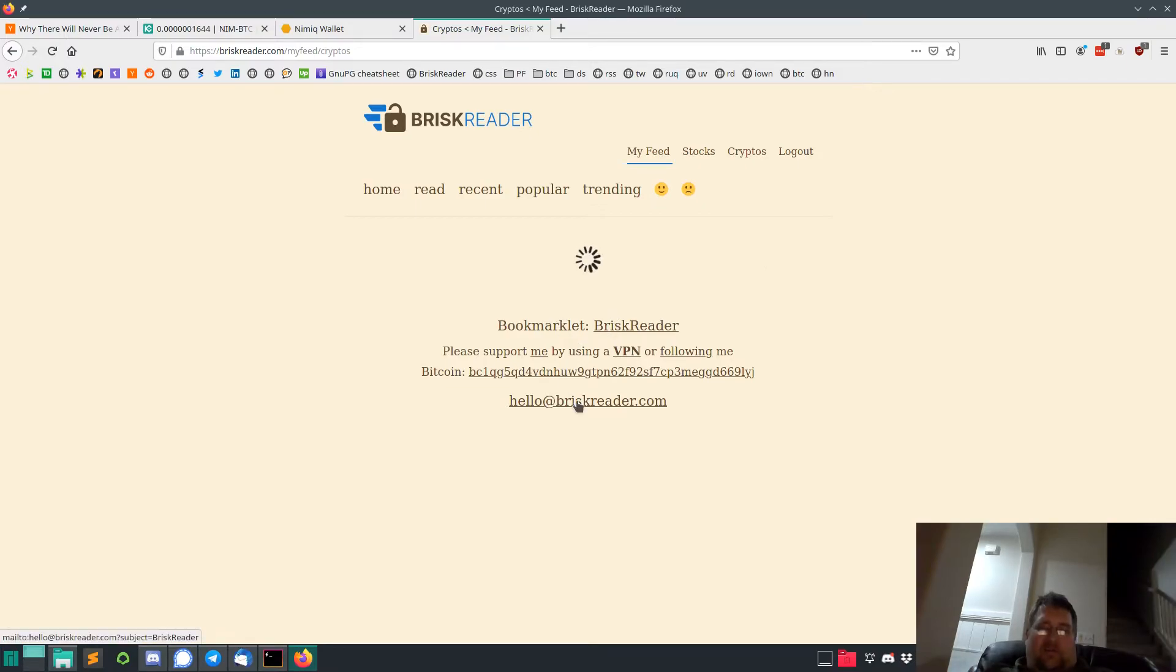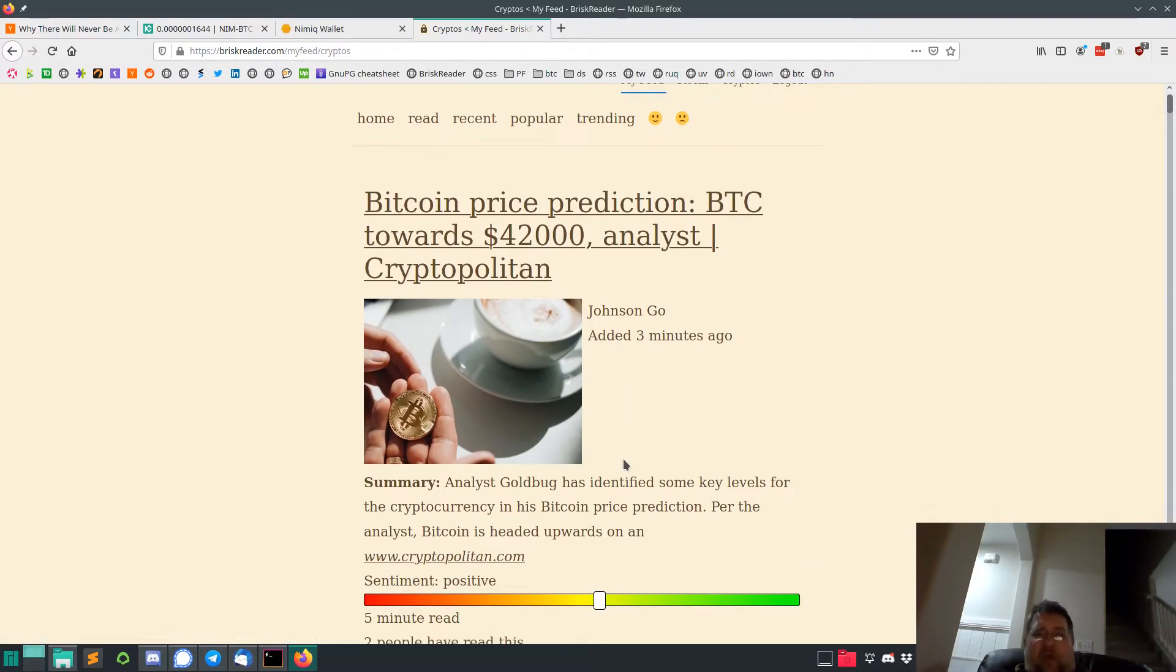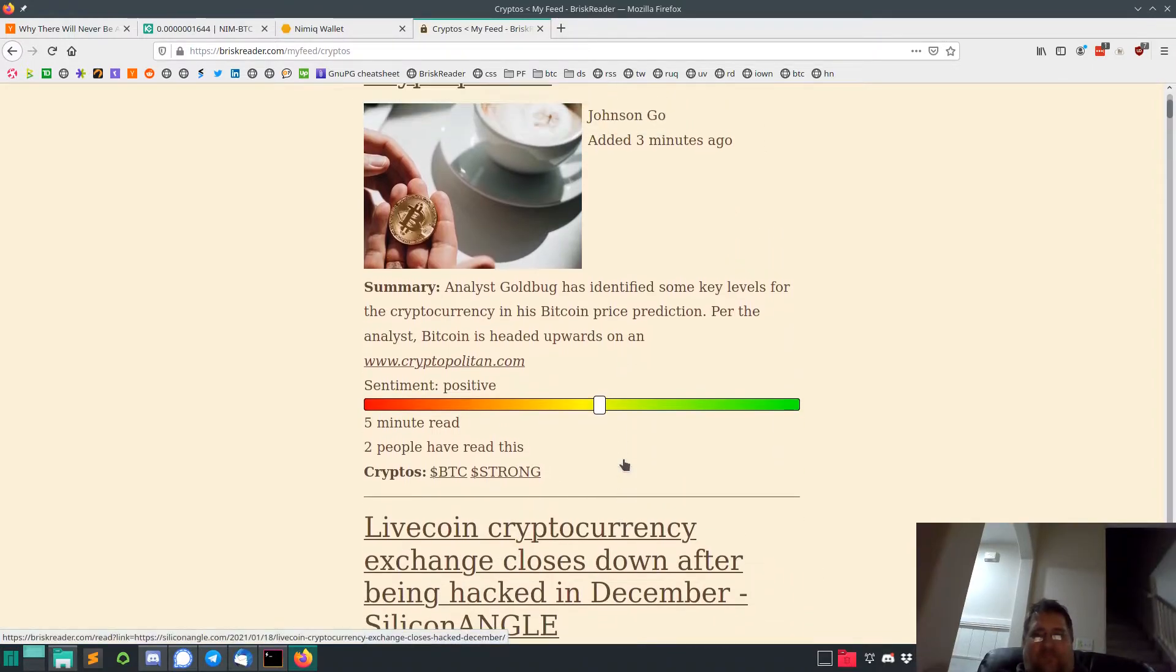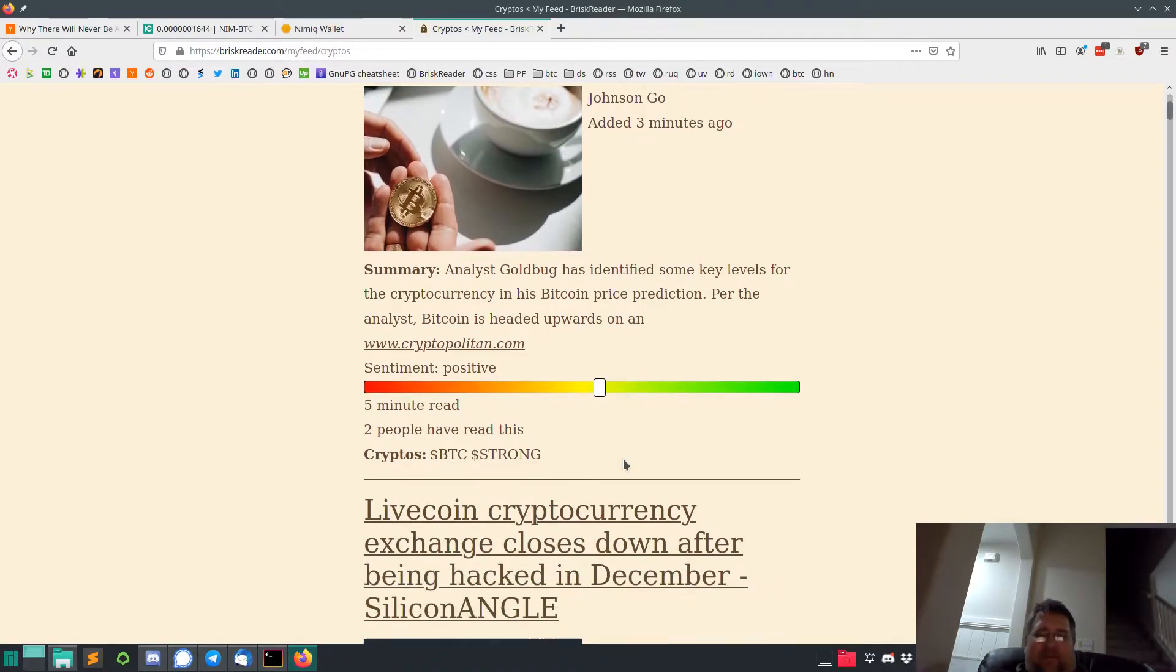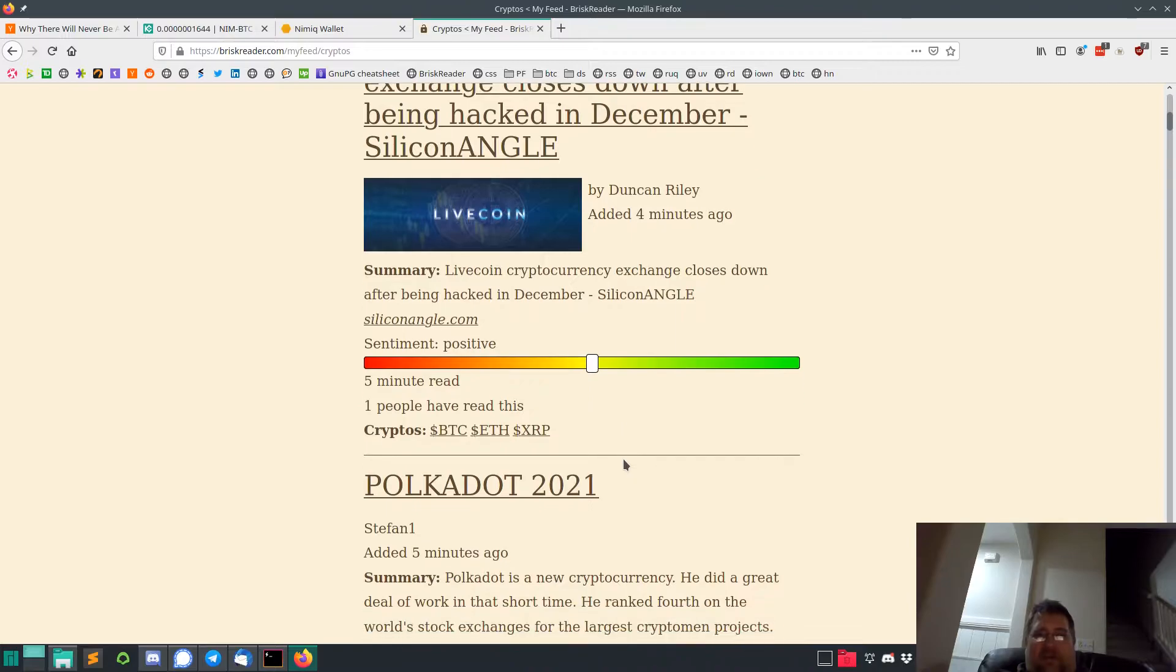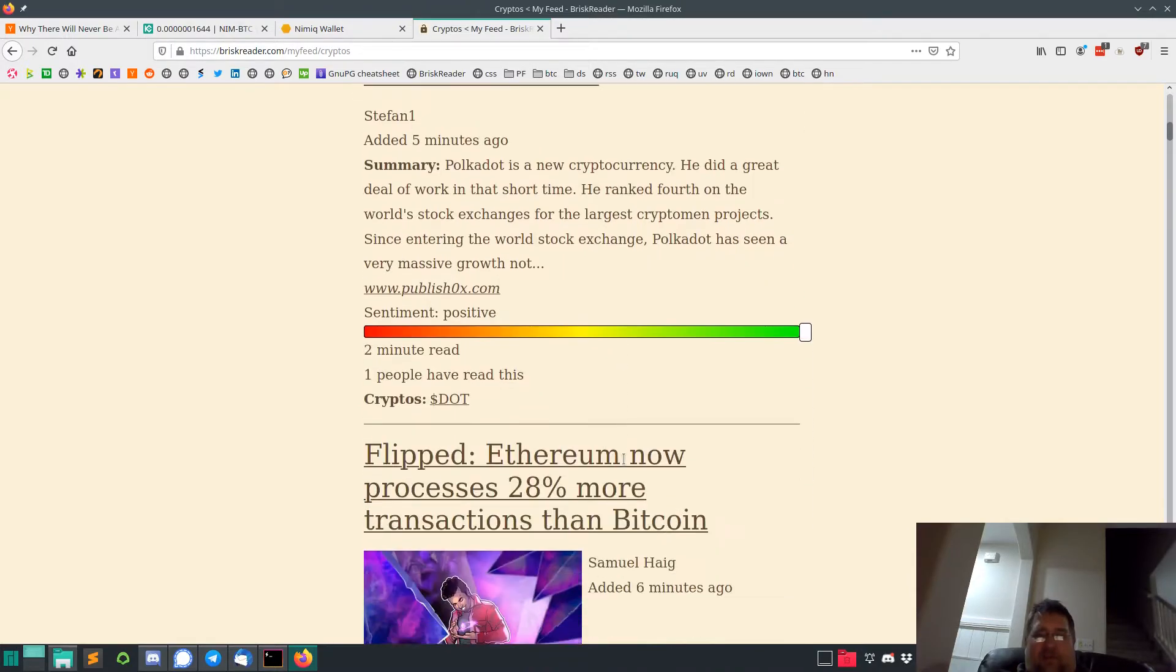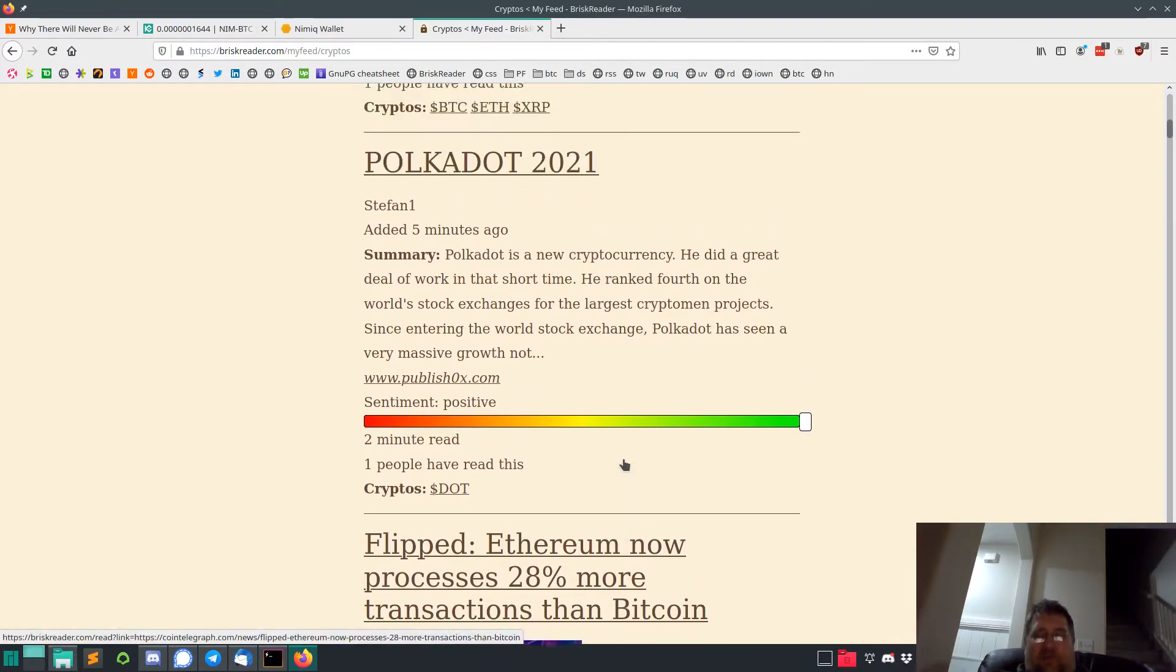Mostly Bitcoin. 42,000. Some analysts said that, well those guys don't know what they're doing. Live Coin cryptocurrency exchange closes down after being hacked. Polkadot 2021. That's from Publish 0x.